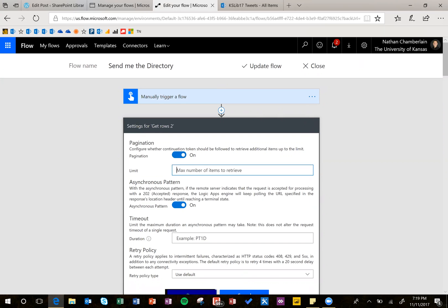And then for the limit here, I just put a max number that you don't think your list would exceed. So in my case with 150 and it's not going to grow, I can just put 200 and that's going to be fine.